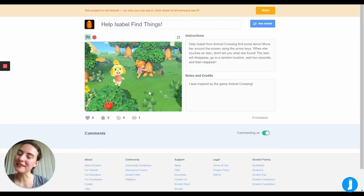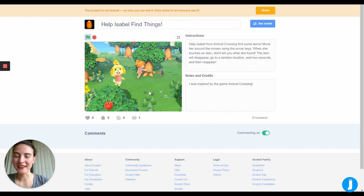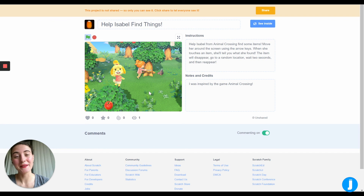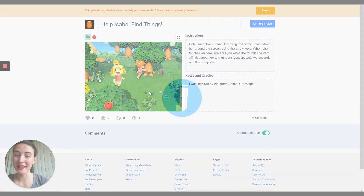Now that we have an idea of how this game works, let me jump over to an empty project and I can start to help show you how to create this game.